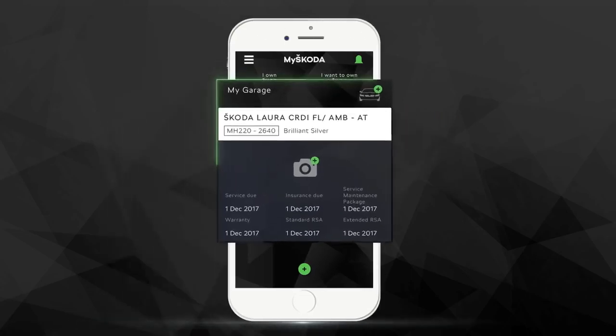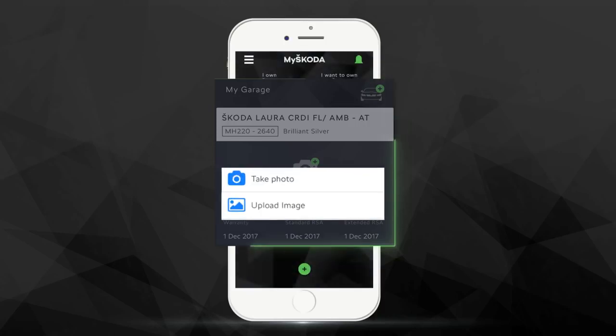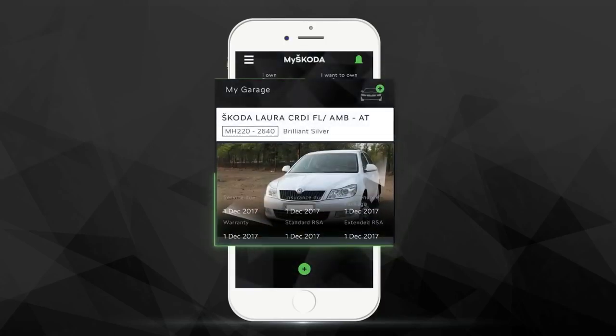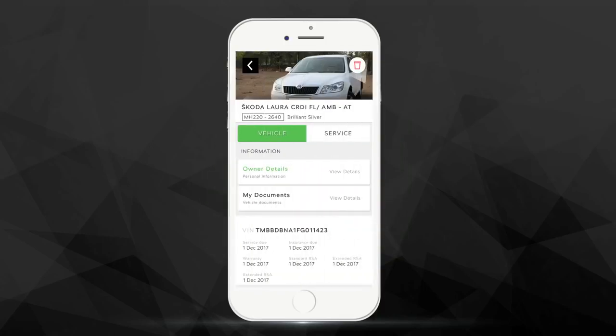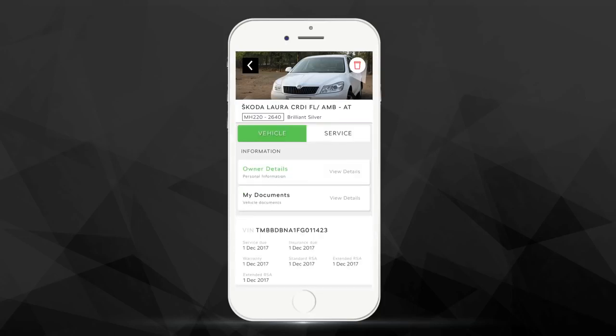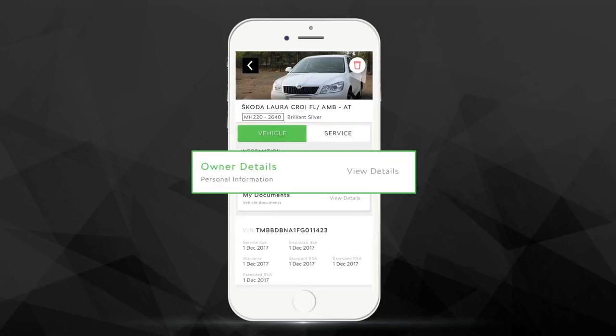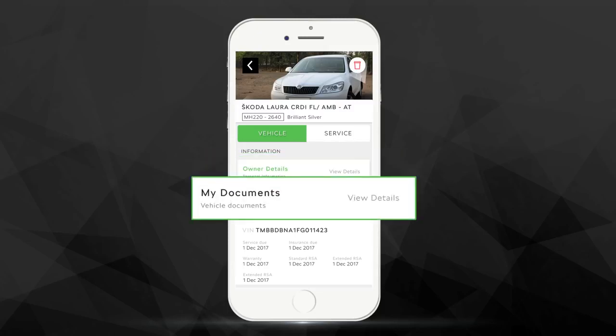You can even personalize your garage by adding a picture of your car. The Car Card section includes details for your vehicle and service tasks. In the Vehicle section, you will have access to owner details and document vault of the car.